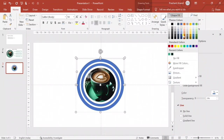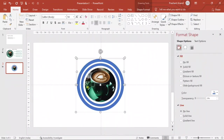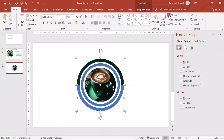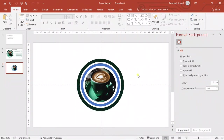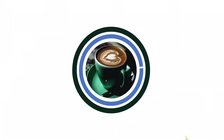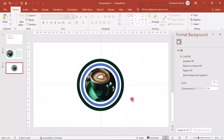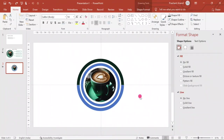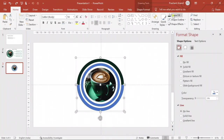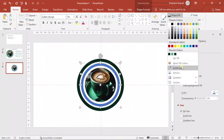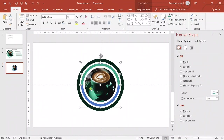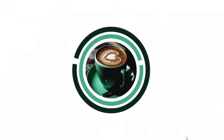Now we want to change the color for these circles. I'll select the half circle, go to Shape Fill, choose the Eyedropper tool, and select whatever color I want. Similarly for the bottom half, I'll use the Eyedropper to match the fill color.